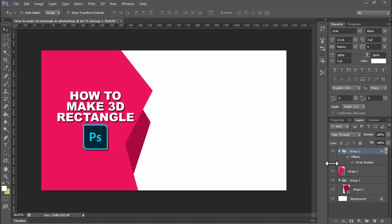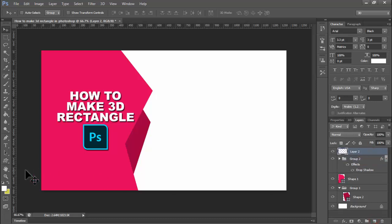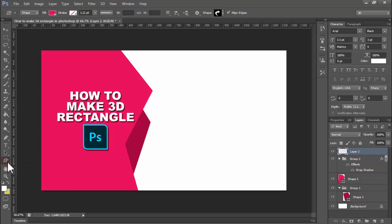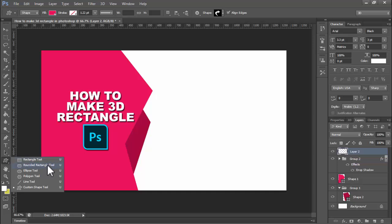Assalamu alaikum. In this video, how to make 3D rectangle in Photoshop very easily. First of all, create a new layer. Then select shape tool. Right-click on your mouse, select rectangle tool.